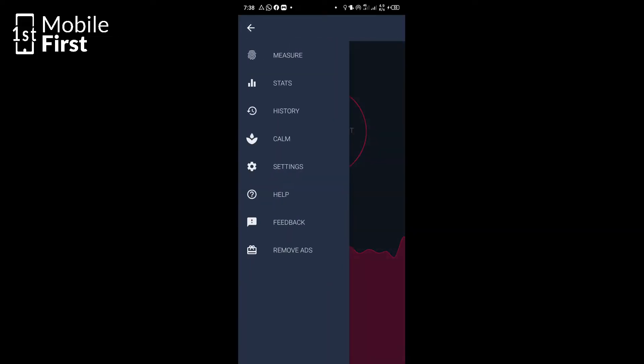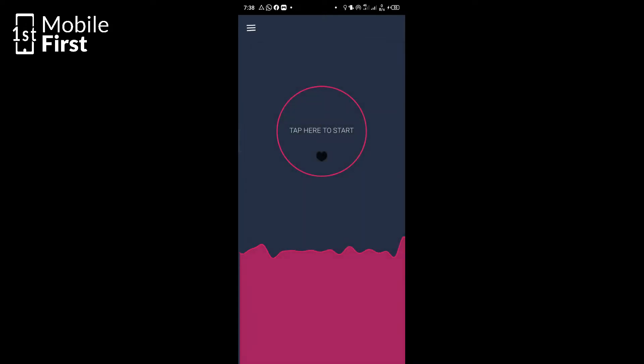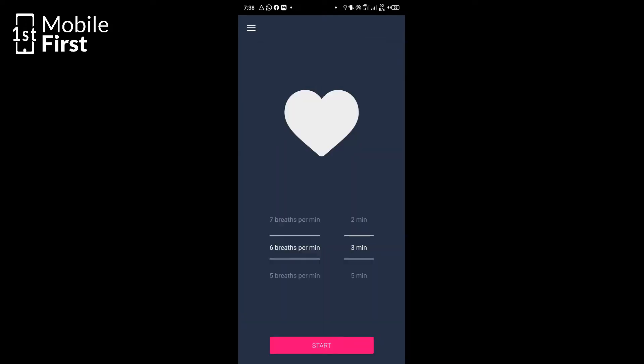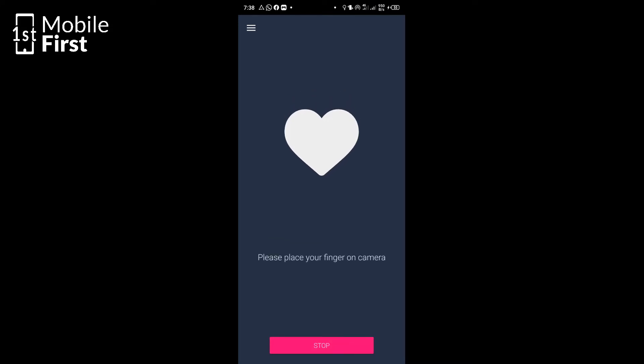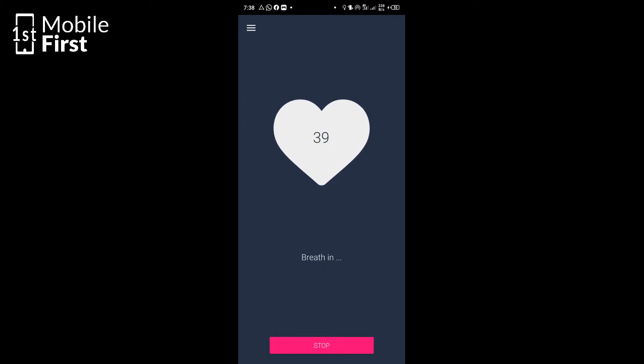Apart from measuring your heart rate, the app has other features such as Calm. In a case where you were busy and you just need to calm down a little bit before actually measuring your heart rate, tap on the menu on the top left corner of the screen and select Calm. It will take you into an interface where the app helps you calm down or carry out a form of meditation, guiding you through a sequence of breathe-ins and breathe-outs. You just follow the instructions on the screen — it tells you when to breathe in and for how long, and when to breathe out and for how long.